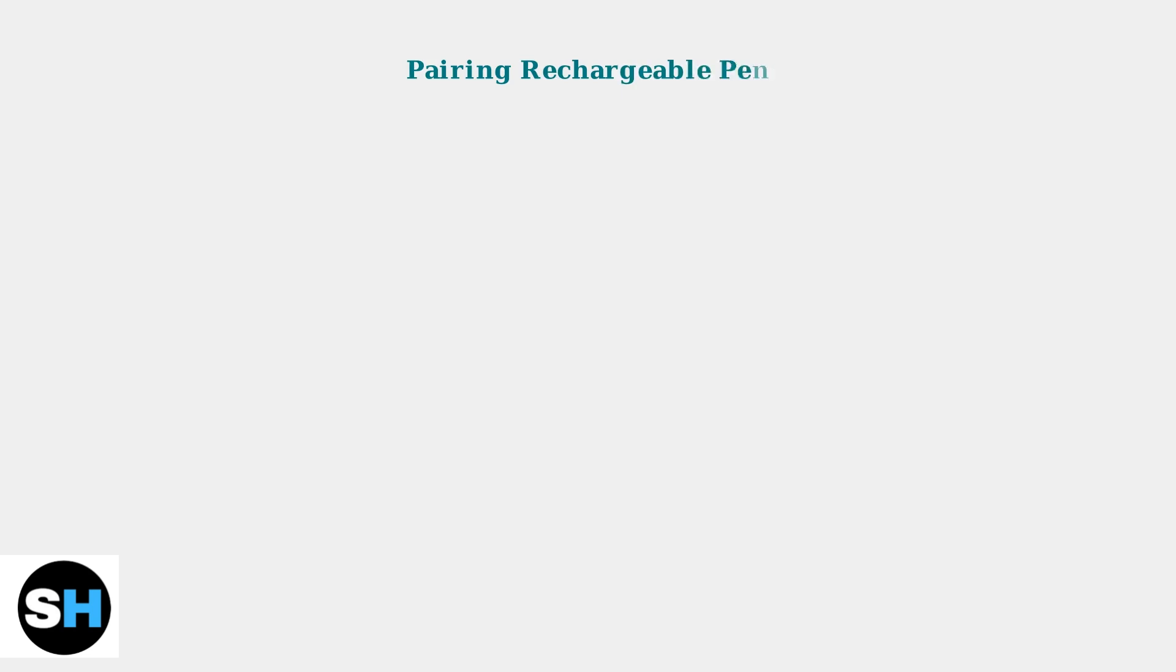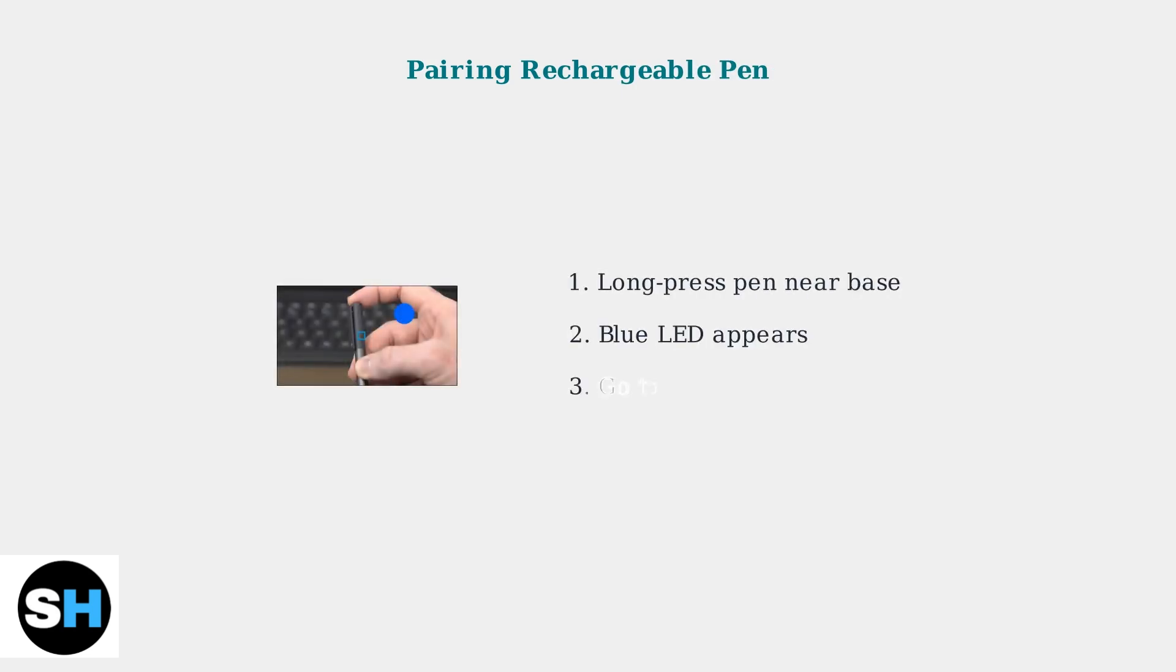To pair a rechargeable pen, long-press the pen near its base until a blue LED appears. Then access your laptop's Bluetooth settings to complete the pairing process.